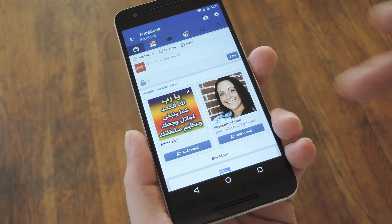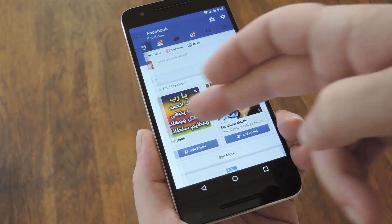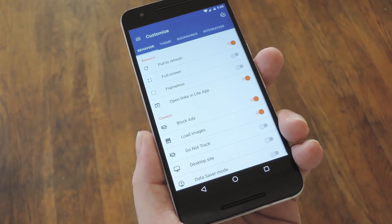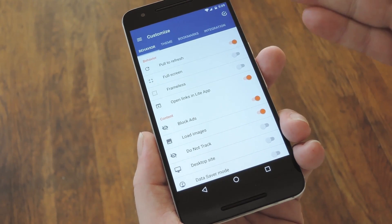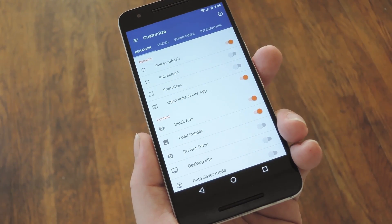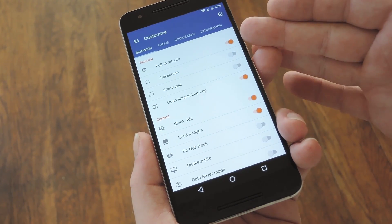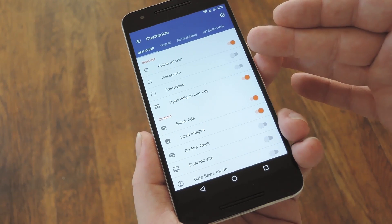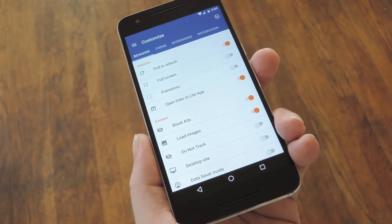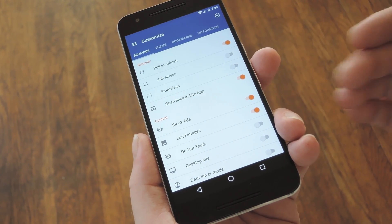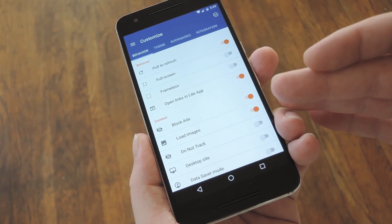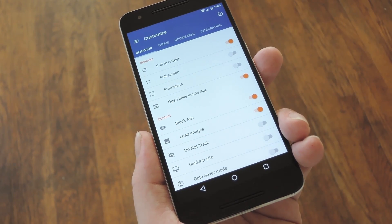Now from here, open the side navigation menu and head to Customize — this is where the cool stuff is. You can change almost any aspect of your new LightApp, and options here include pull-to-refresh, a full screen mode, and even the ability to open links in your LightApp. Beyond that, you can see that it's blocking ads by default, and there are some other options for adjusting how the page loads.